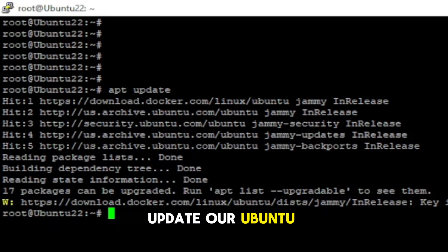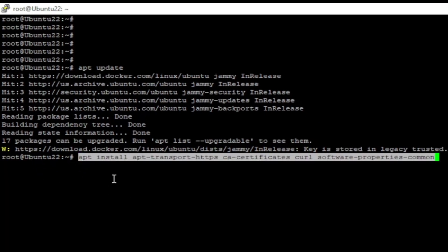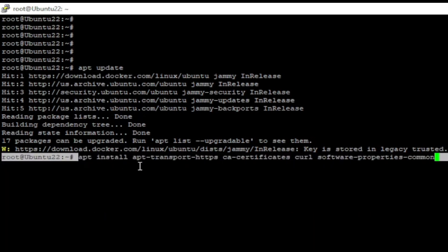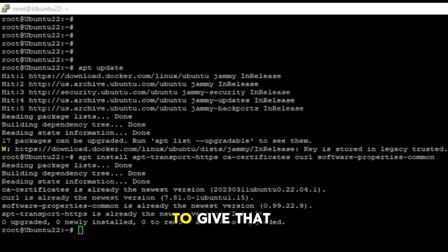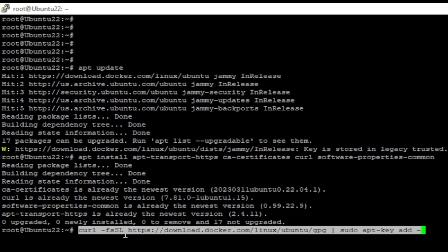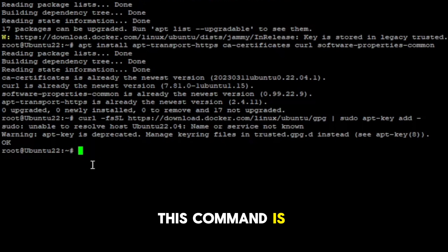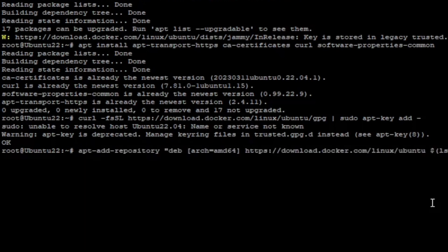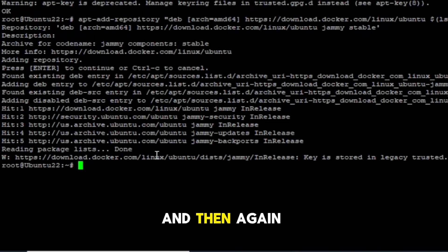So the first thing we did is update our Ubuntu Server. Now follow the process from the video and see the commands in the description. I'm just copy-pasting the commands. The next thing is going to be the GPG key — you're going to run that command to add the key. This command is for the Docker repository. Press Enter to confirm and it's going to download the stuff from the internet, which can take a couple of seconds.